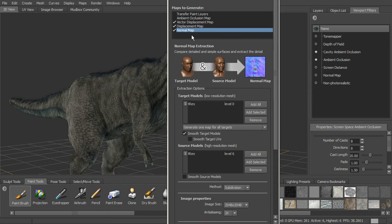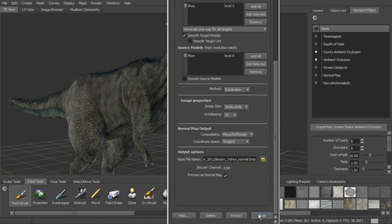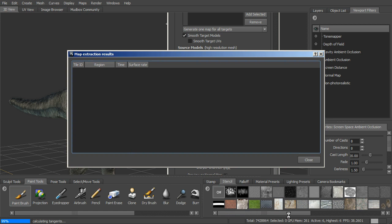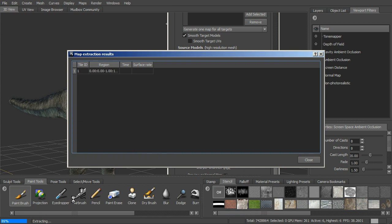And so now we've got all three of these selected and all three of these set up. So now all we need to do is go in and hit Extract. So now it's going to spend some time calculating those. So I'm going to go ahead and pause the video as that just goes through the process of calculating those, and we'll come right back as soon as that finishes up.